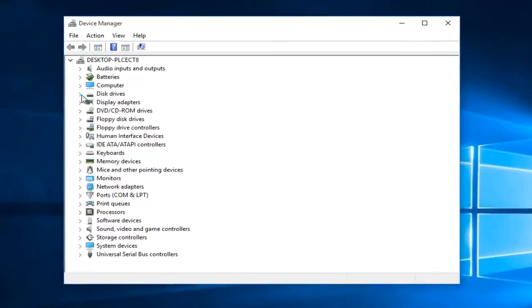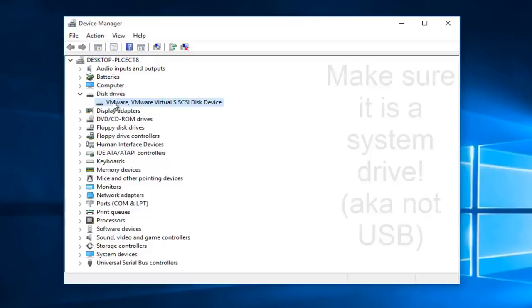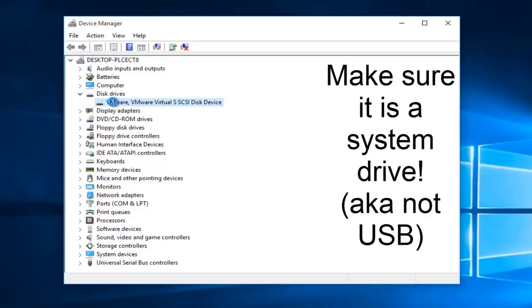On the little drop down arrow next to disk drivers, click on it. And now we see we have a disk driver here, and we want to double click on it.